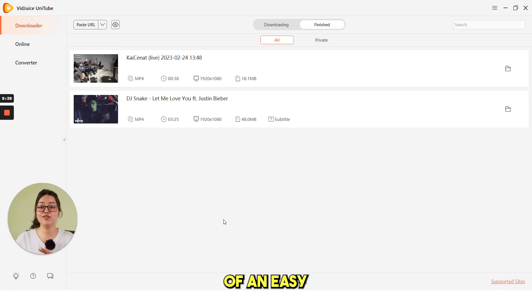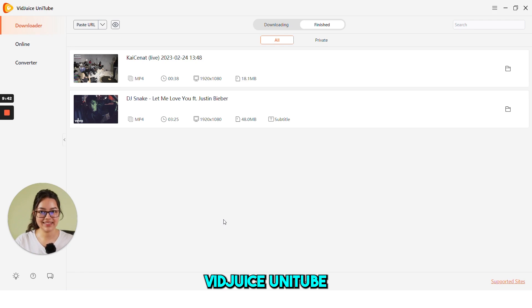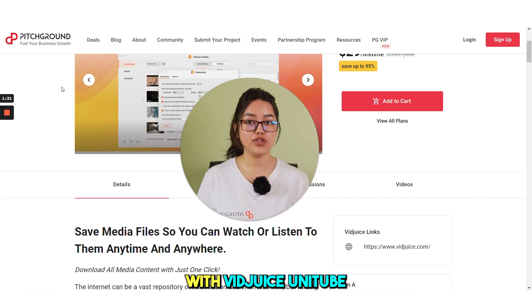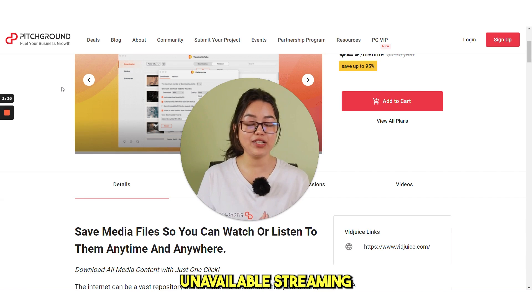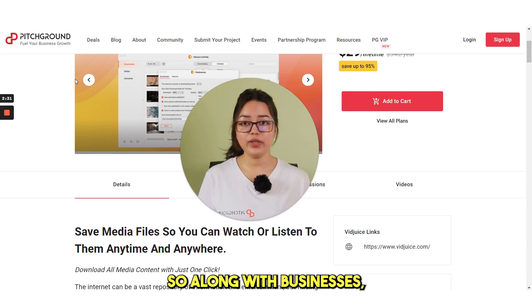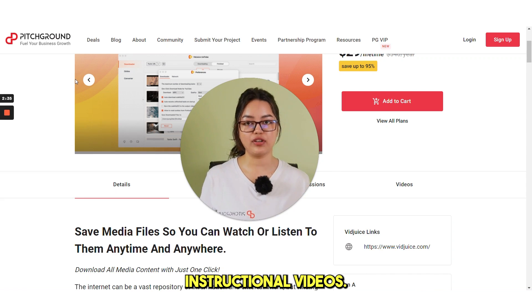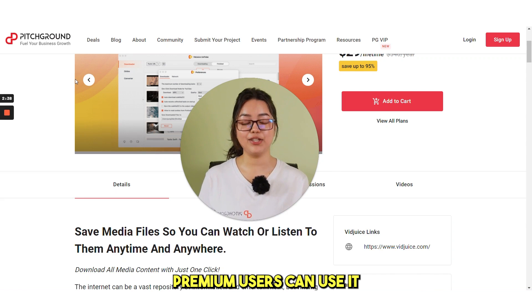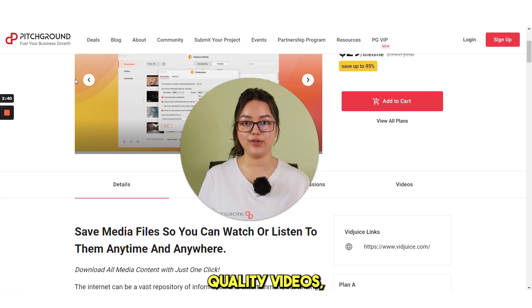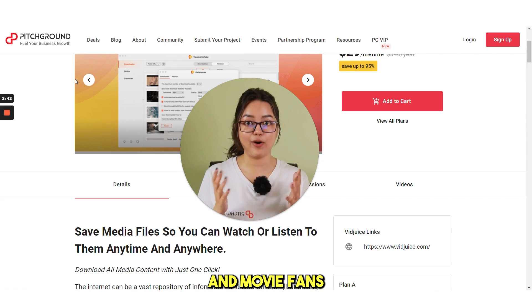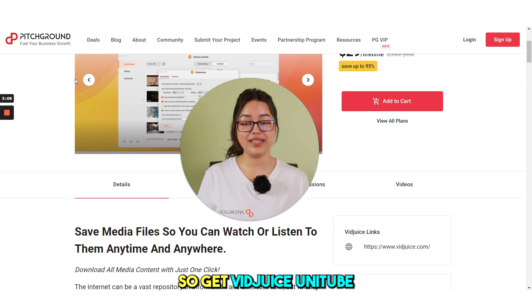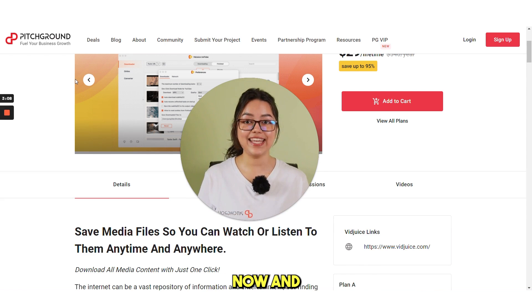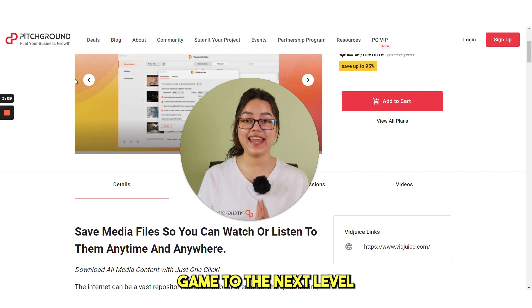So, this was the demo of an easy and super useful tool VidJuice Unitube. There you have it. With VidJuice Unitube, you will never have to worry about unavailable streaming content again. Along with businesses, students can use it to download their own paid instructional videos. Video subscription premium users can use it to download high-quality videos. And movie fans can also use it to batch download movie series. Get VidJuice Unitube's lifetime deal now and take your media downloading game to the next level.